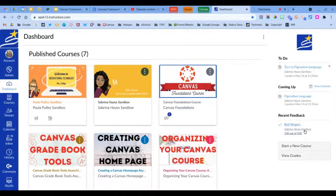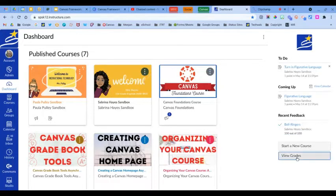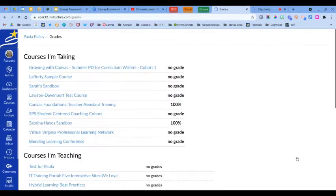Here in the recent feedback section, this will show feedback from your instructor and it will show feedback from the last four weeks. The view grades button will link to the dashboard grades page and it will display grades for all of your active courses.